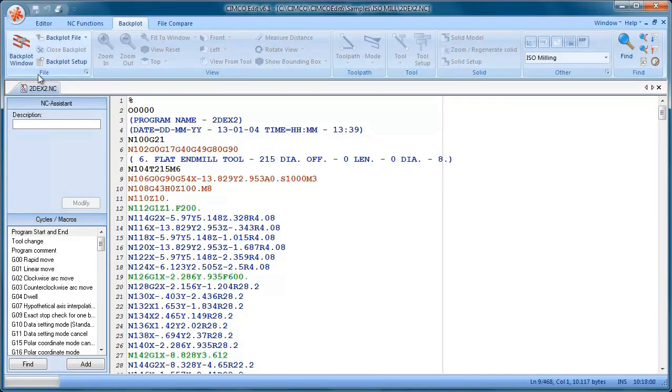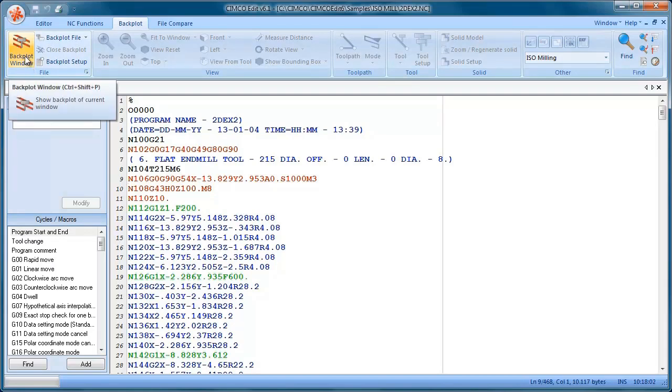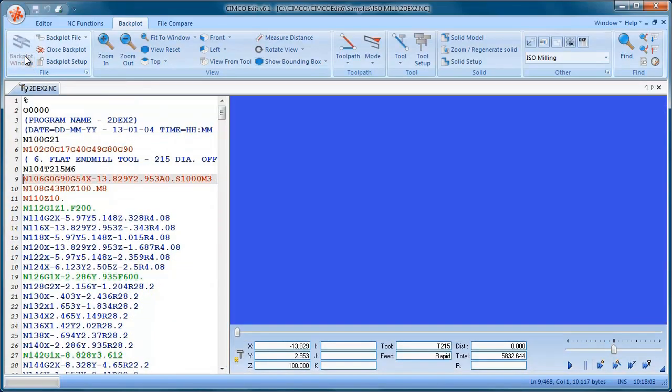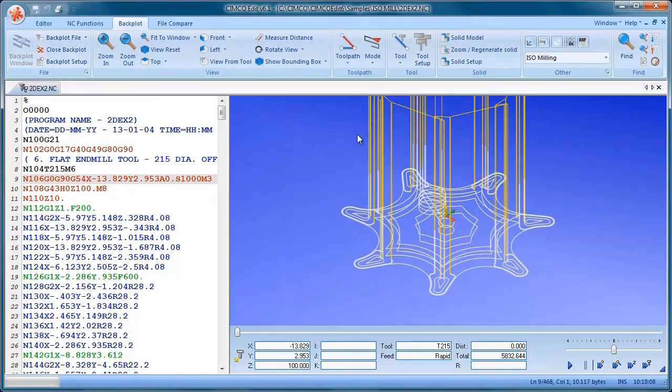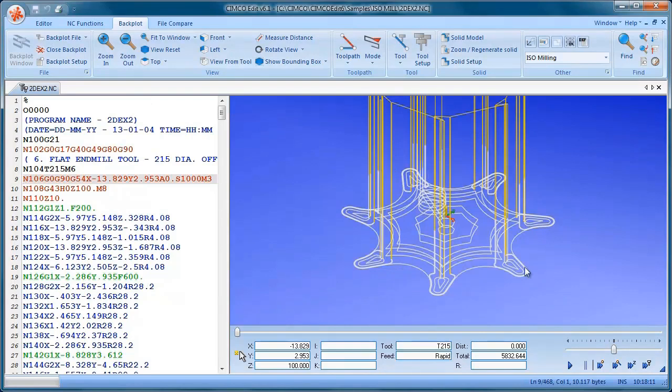Now I'm going to backplot or simulate this NC program by clicking this button. You can see now it's drawing the NC program in this window for us.